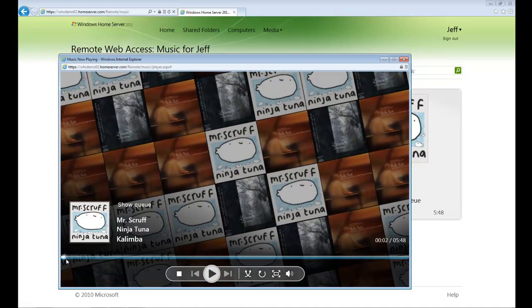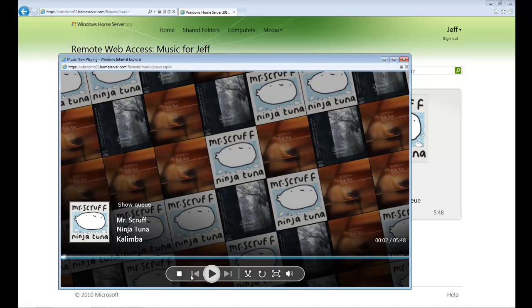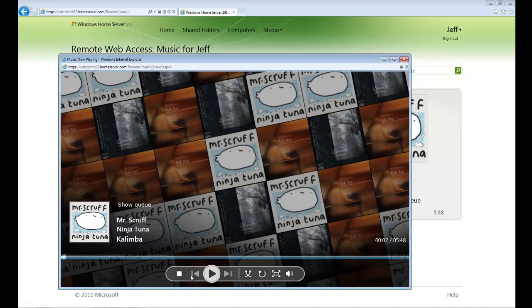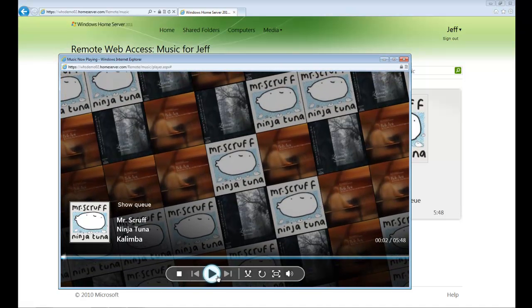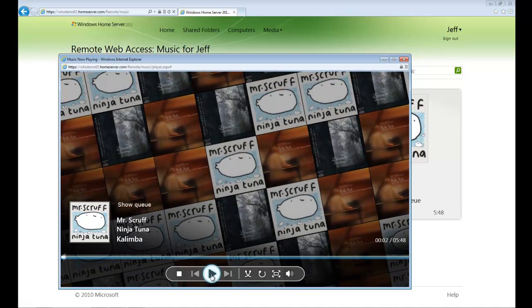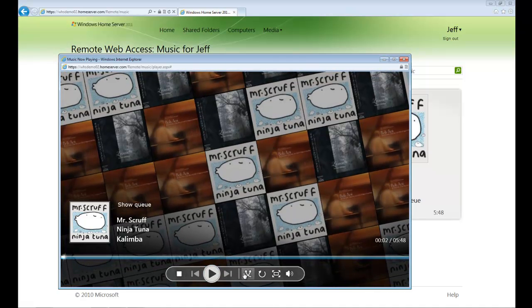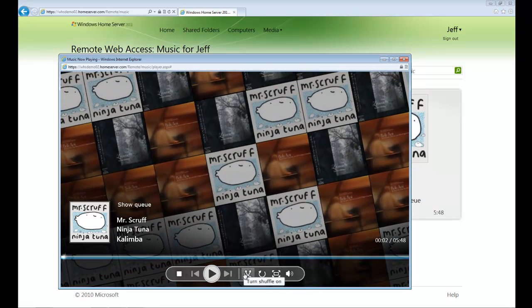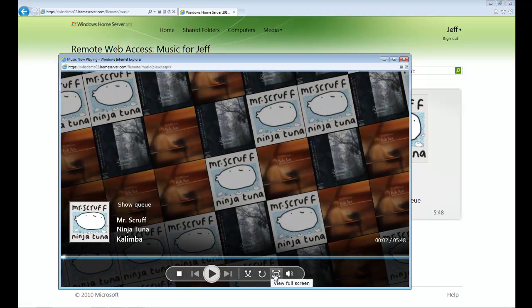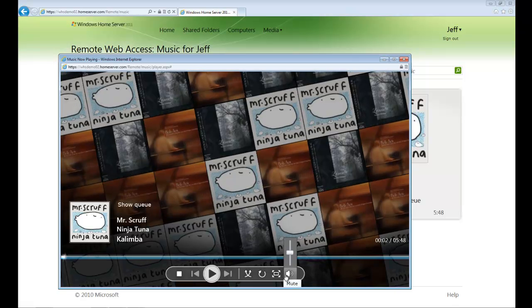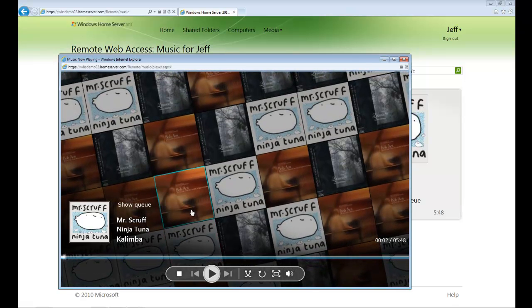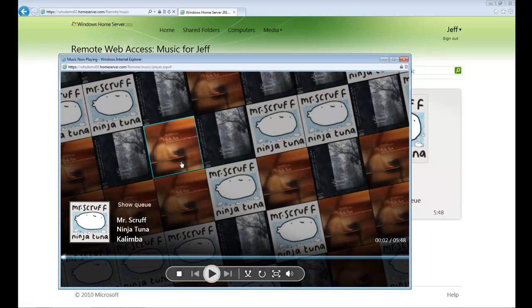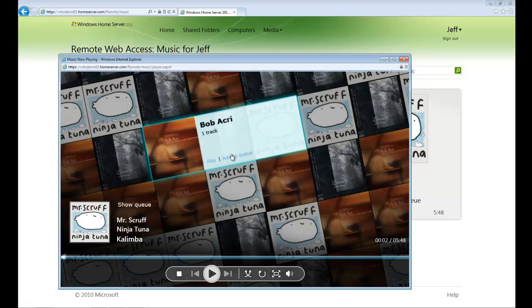We have several options we can utilize down below, such as next song, play, pause, stop. We can even do shuffle or repeat. We can make this full screen and adjust the audio. If we wanted to, these tiles are live. We can get further information about the track, add it to our queue, or just play this song individually.